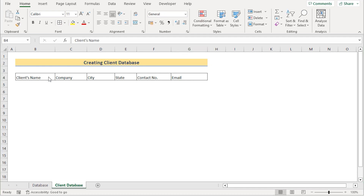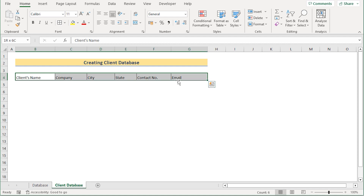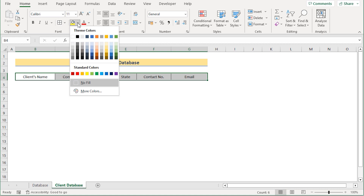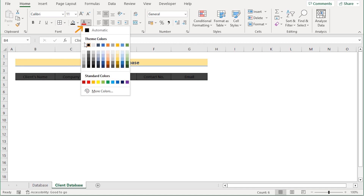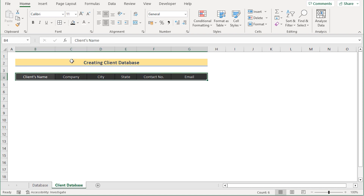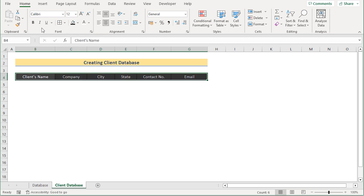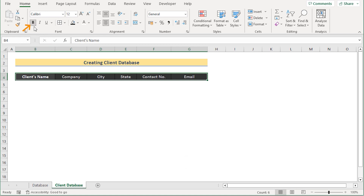To style the headers, select them, go to the Home tab, and in the Alignment section select Middle Align and Center. Then in the font section, set the fill color to black and the text color to white to make it visually more attractive. You can also change the font size — we'll make it 12 — and make it bold by using Ctrl+B or selecting Bold in the Home tab. Now we have our headers.